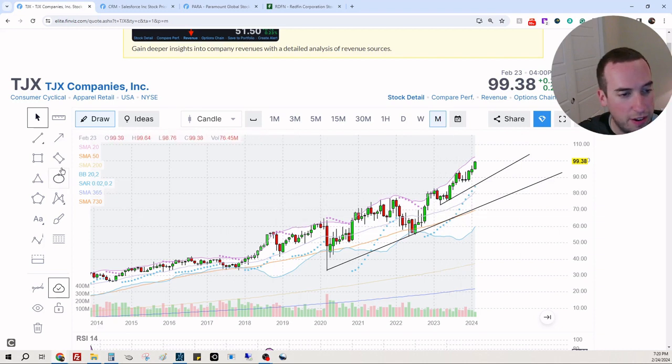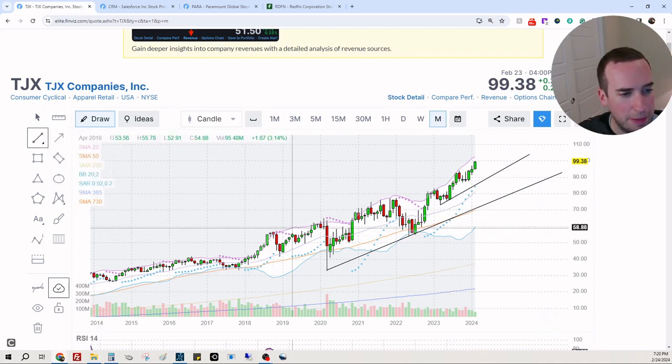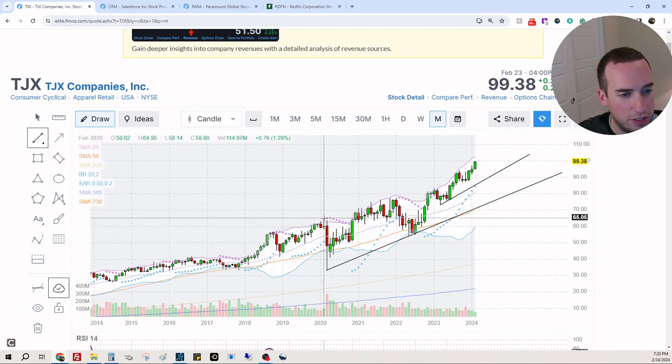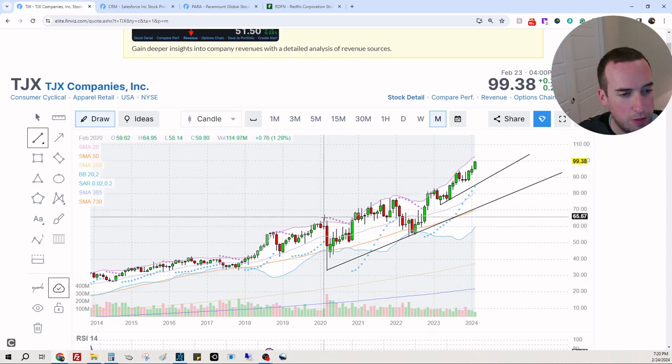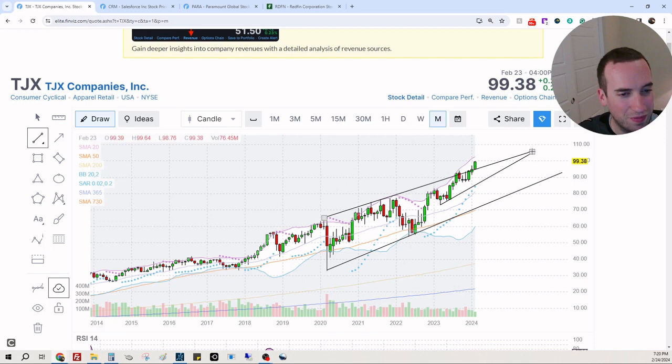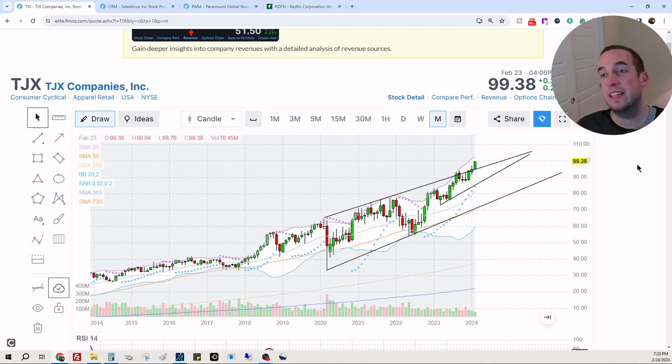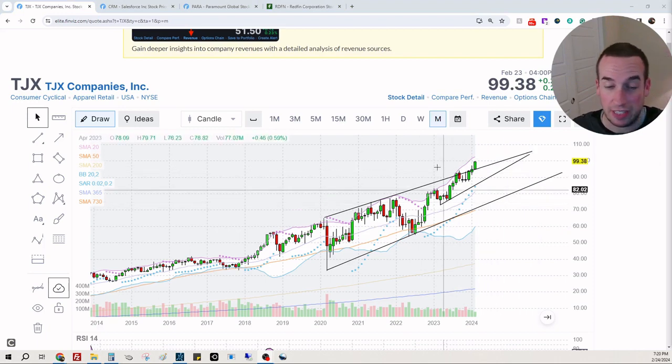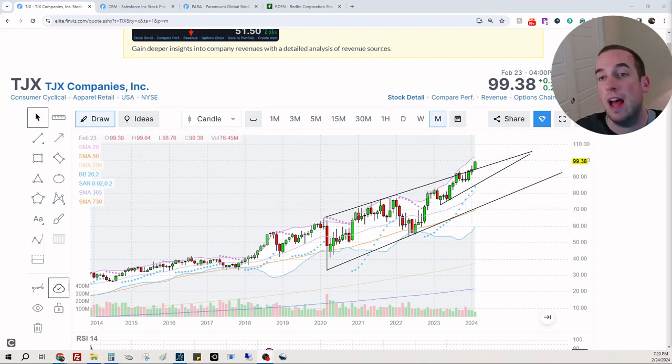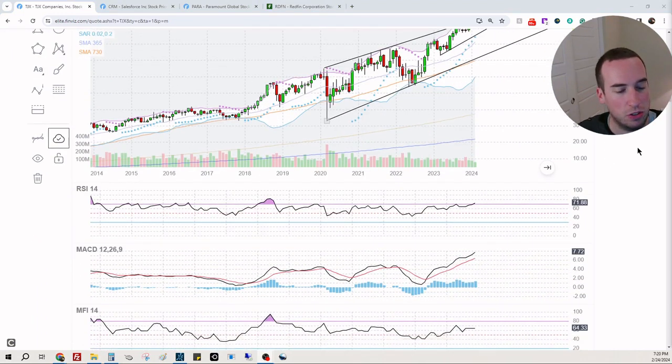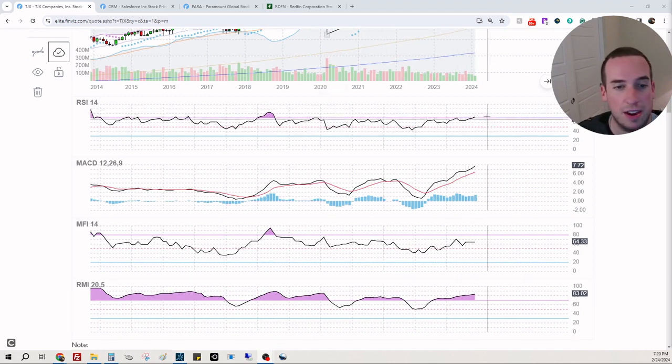Support there. I mean, this thing is just unstoppable it looks like. Yeah, it looks like it's definitely escaped the potential bearishness and it's just up and onward.